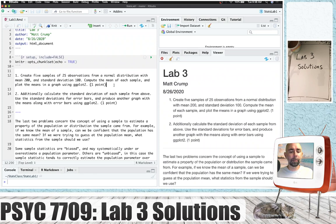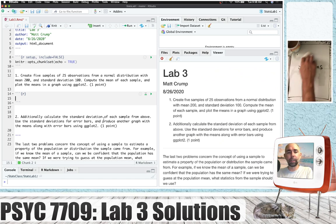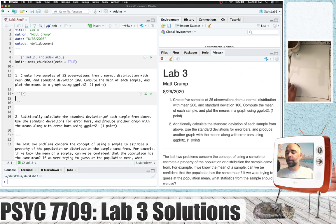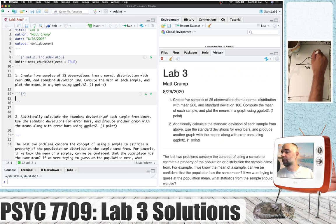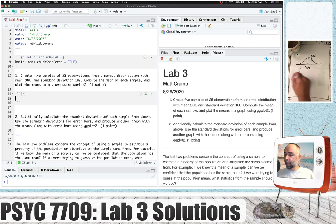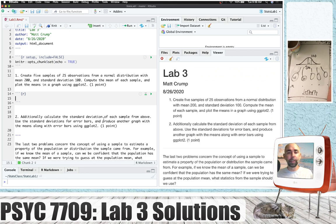Let's get started with the first problem. I'm going to make a little R code chunk. I want to create five samples of 25 observations from a normal distribution with mean 200 and standard deviation 100. I want to compute the mean of each sample and plot the means in a graph using ggplot2. So we've got a distribution that we're going to sample from — the mean will be 200, the standard deviation 100 — and we're going to take five samples of 25 observations, get the mean of each, and graph them.